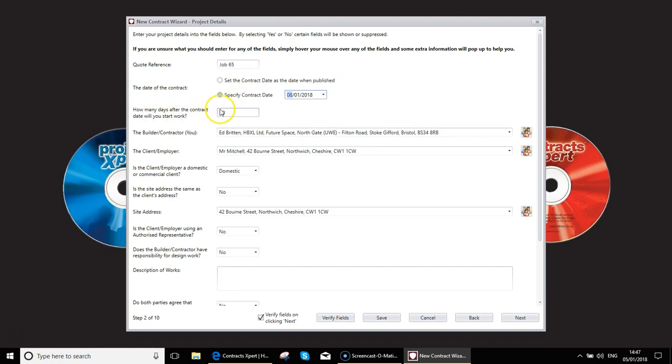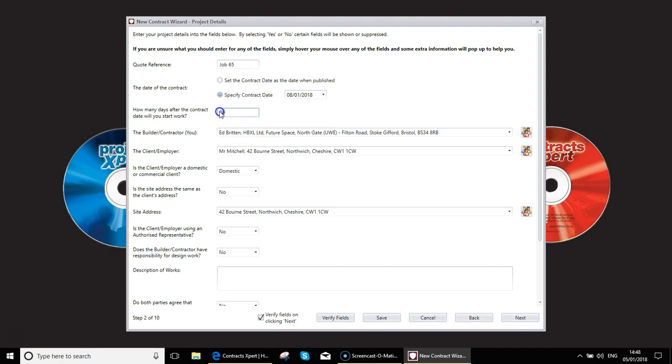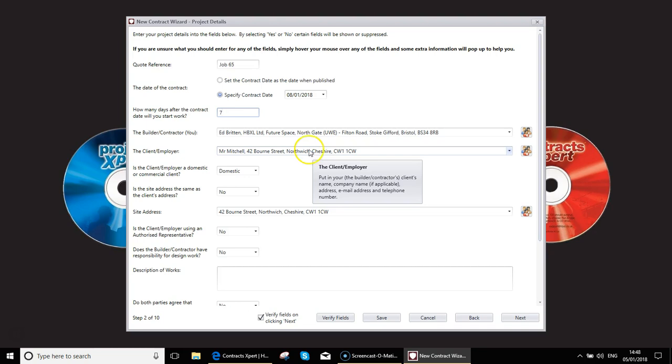Specify how many days after contract you will start work. Bear in mind if you set this to a figure of say seven days, which is less than 14, you will also need to make use of the start work now form where the client will sign over the fact that they will waive their rights to the 14-day cooling off period. Remember to do that for any contract when you start within 14 days of the contract date. You have to do it by law.